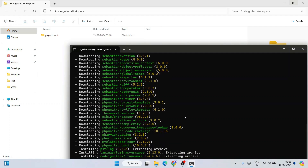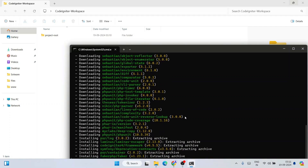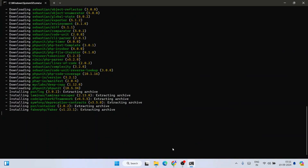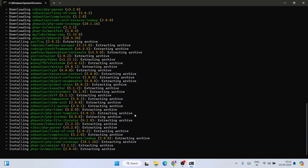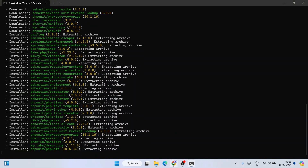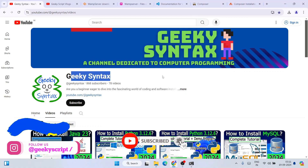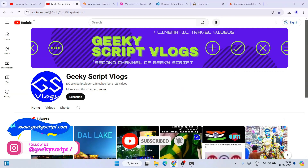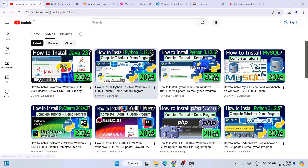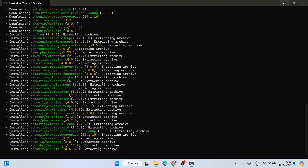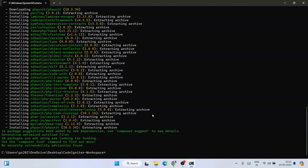You need an active internet connection so it can fetch all the files. It will take some time. Please do subscribe to the Geeky Script channel — that really motivates me to make more videos. And there you go, you can see it is done.